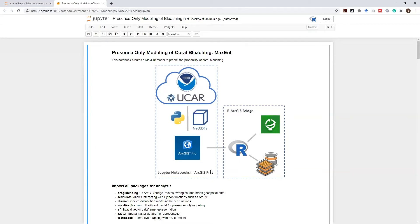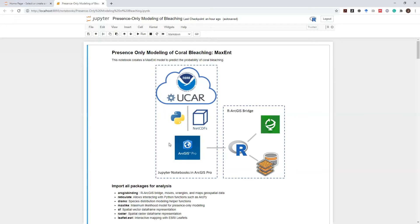In our overall workflow, after wrangling our spatiotemporal datasets and creating many different variables at many different time steps for different summary statistics, we will use those rasters and the locations of severe bleaching events to understand which ocean conditions result in severe coral bleaching.